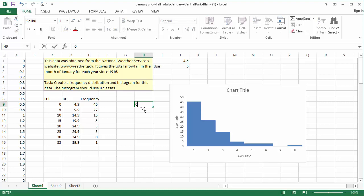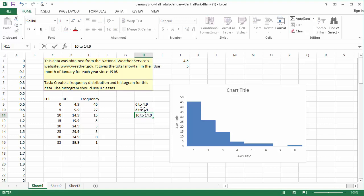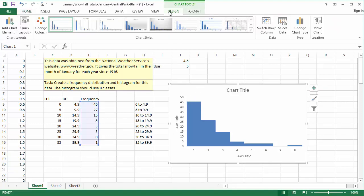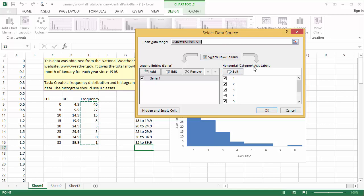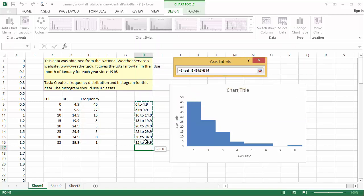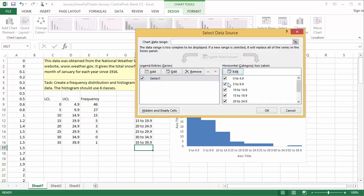Once you have those labels in a nice list, click on the chart to select it. Then click on the Select Data button in the Design tab. A window named Select Data Source will appear. This window is basically asking us where, in the spreadsheet, the various parts of the chart should look for the data. We want to change the horizontal category axis labels, so click on the Edit button under that heading. Now, click and highlight the list of labels we just made in H9 through H16. Click OK once those are selected. Now we can see nice descriptive labels in our chart.